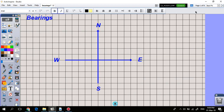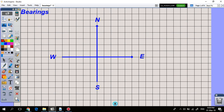Bearings are a way of describing the direction of motion. This is done by taking an angle from the north direction in a clockwise direction. Therefore, if you're moving in an easterly direction, your bearing would be 90 degrees, because you're standing at this point facing north, and in order to face your required direction of motion you'd have to rotate 90 degrees.